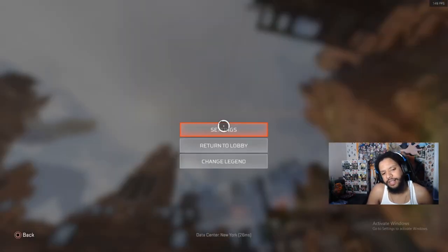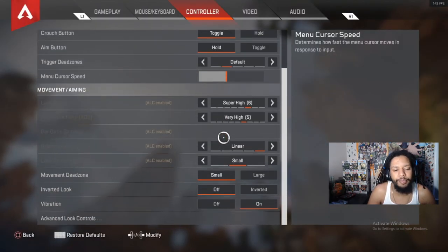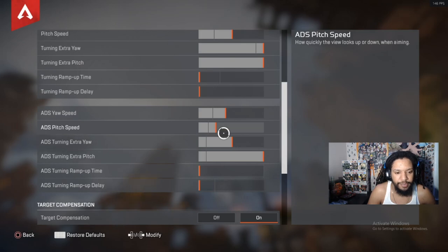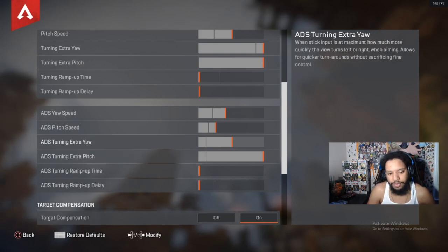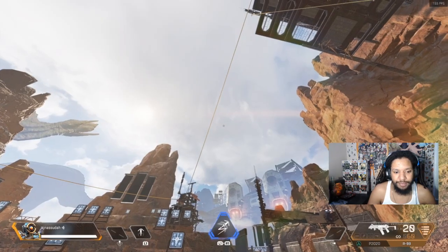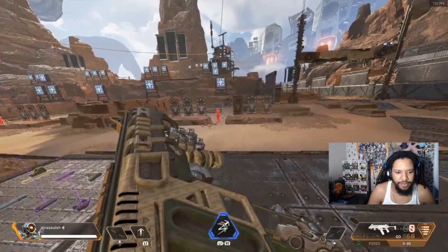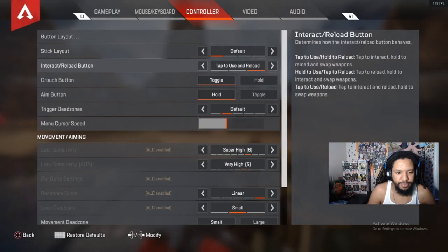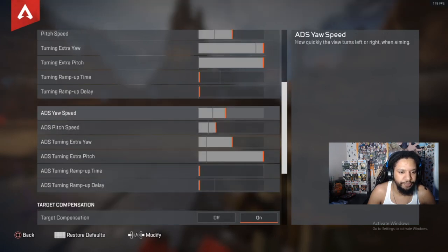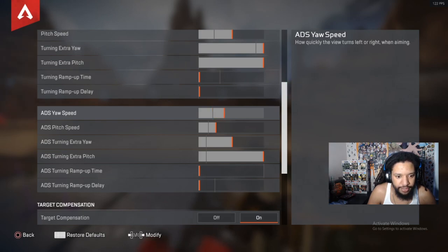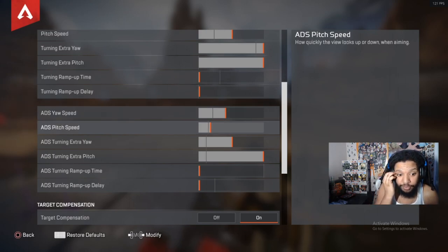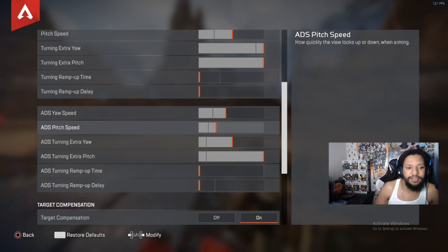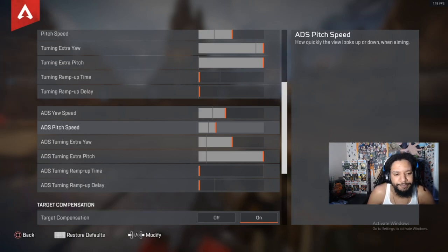This is why I say I'm going to make a new settings video. I'm more than positive I'm going to end up changing my ADS settings, probably just the ADS turning extra yaw and pitch speed. I'll probably end up putting it all the way down when my new controller comes. But my ADS yaw speed, this is when you're aiming down. Very basic. Yaw speed looking from left to right. And pitch speed is looking up and down. For my yaw speed, I have it at 10 ticks. And for my pitch speed, I have it at six ticks from the line.